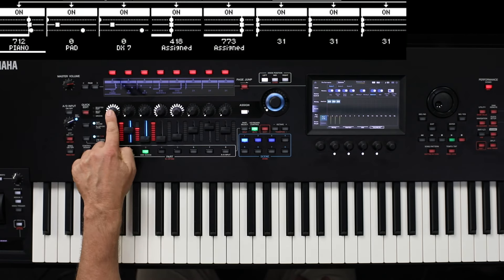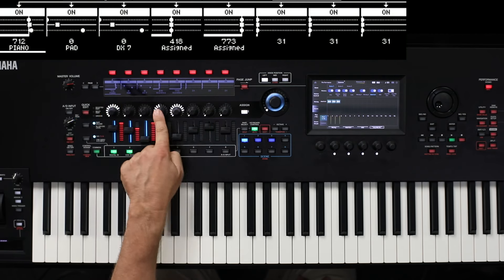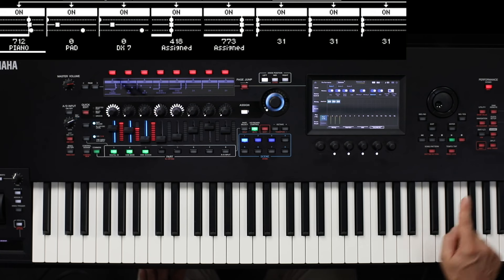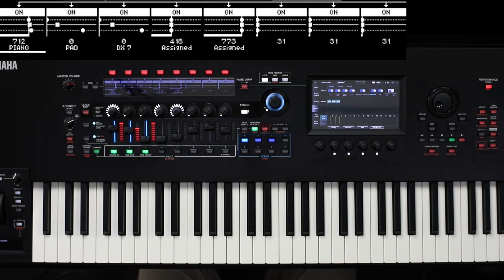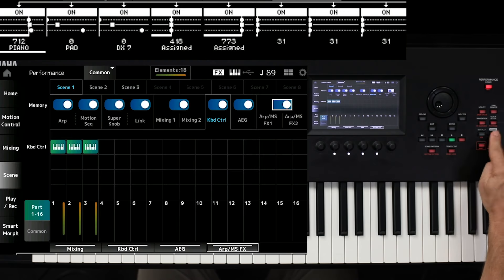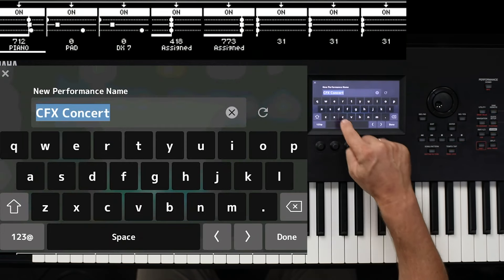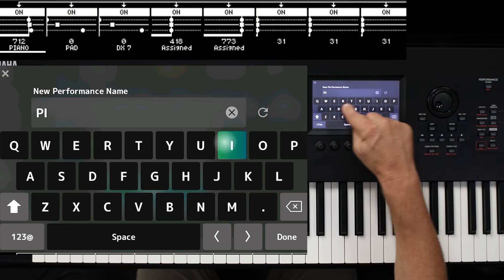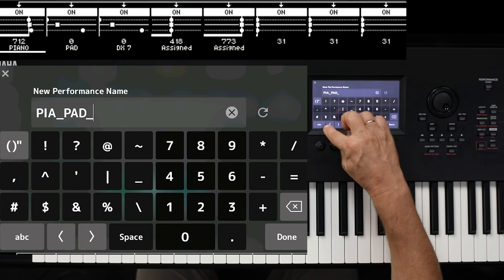In the display you can see it is written piano, pad, and DX. You can do the same for all other controllers which are available. The next important step is, of course, to store the edited performance. We go simply to the right side to Store — Store as new performance — and we name it, for example, Piano Pad and DX.